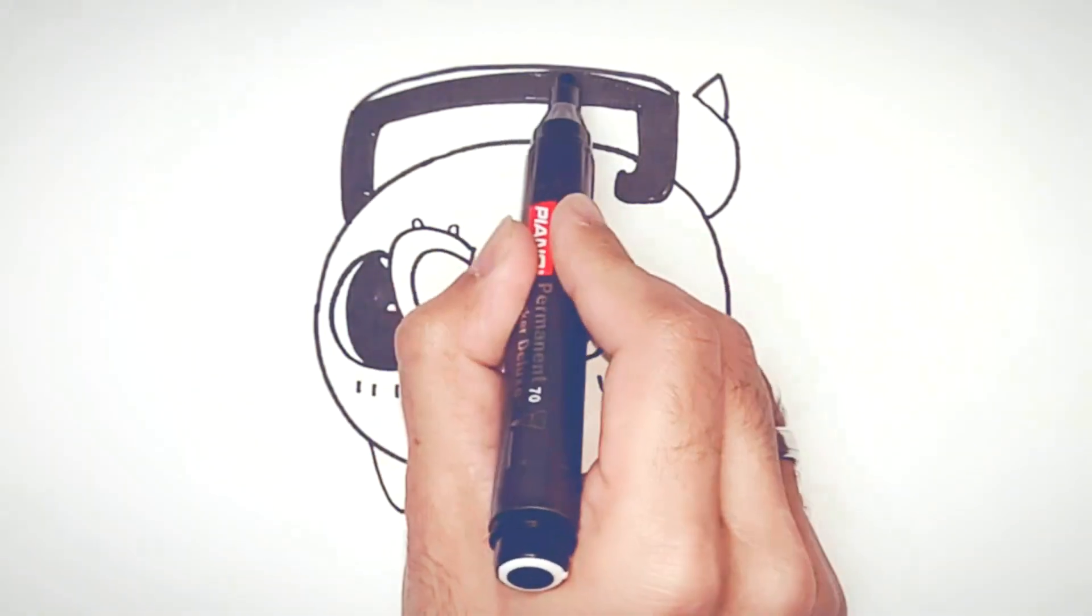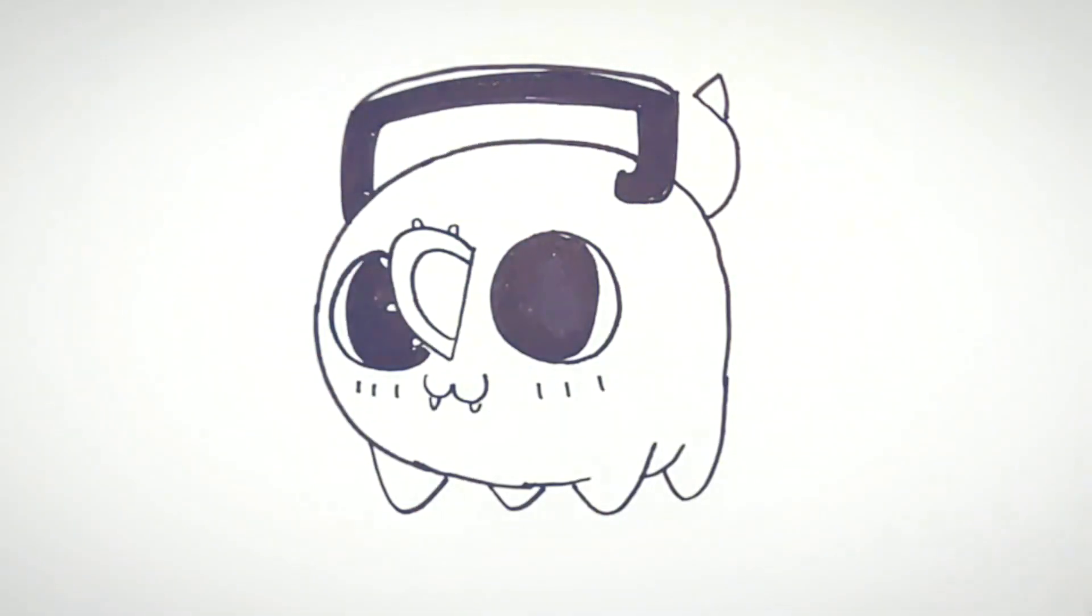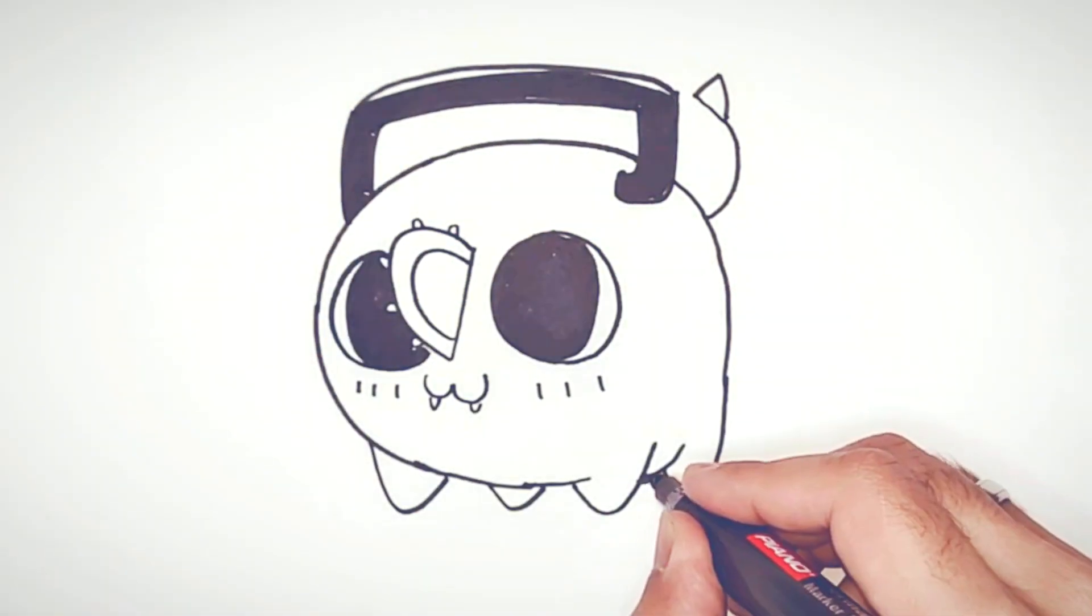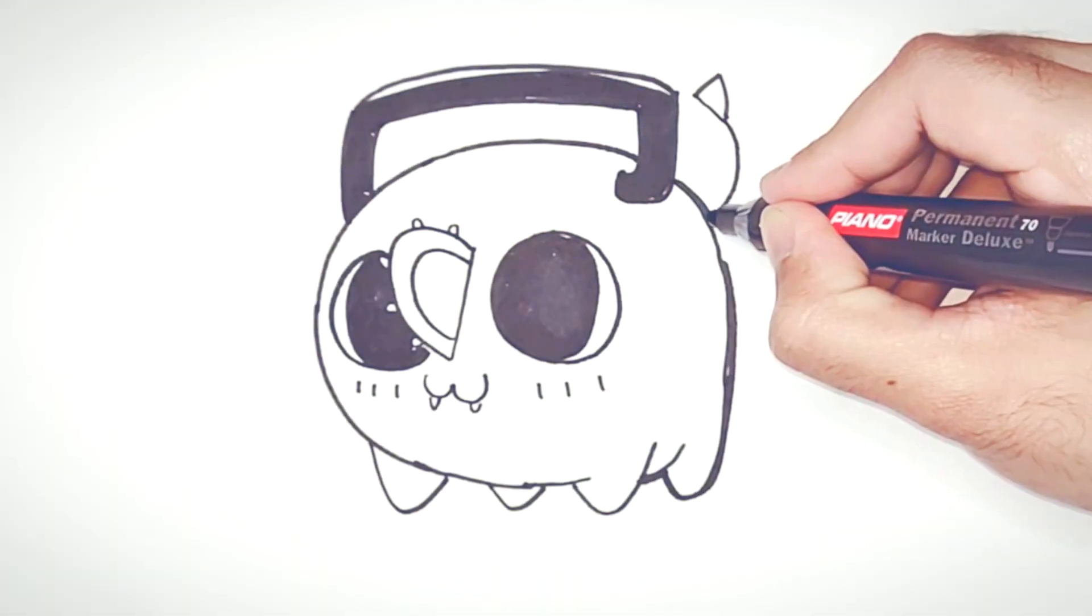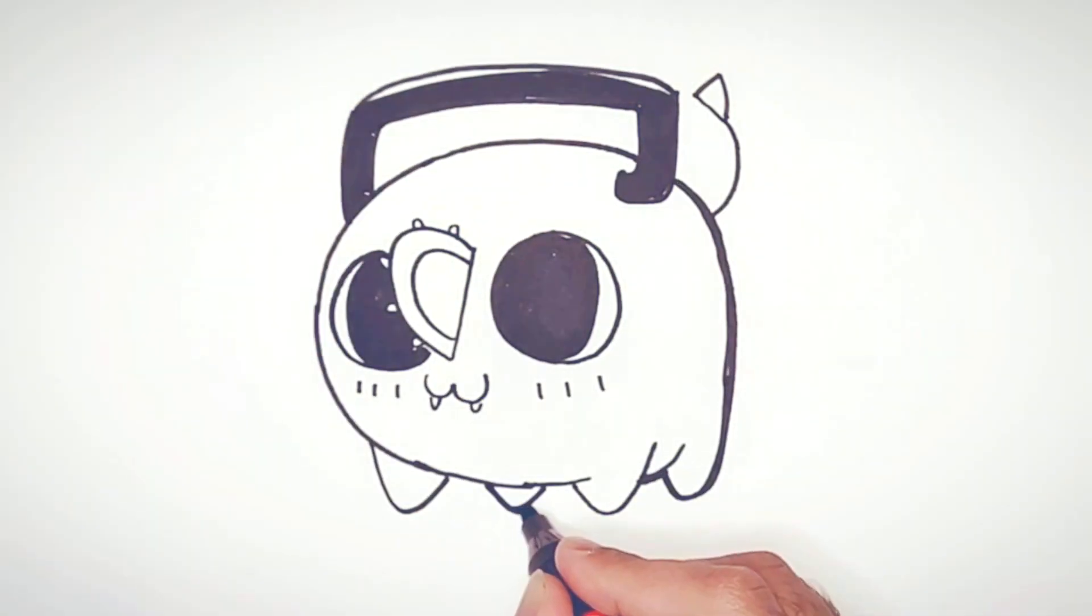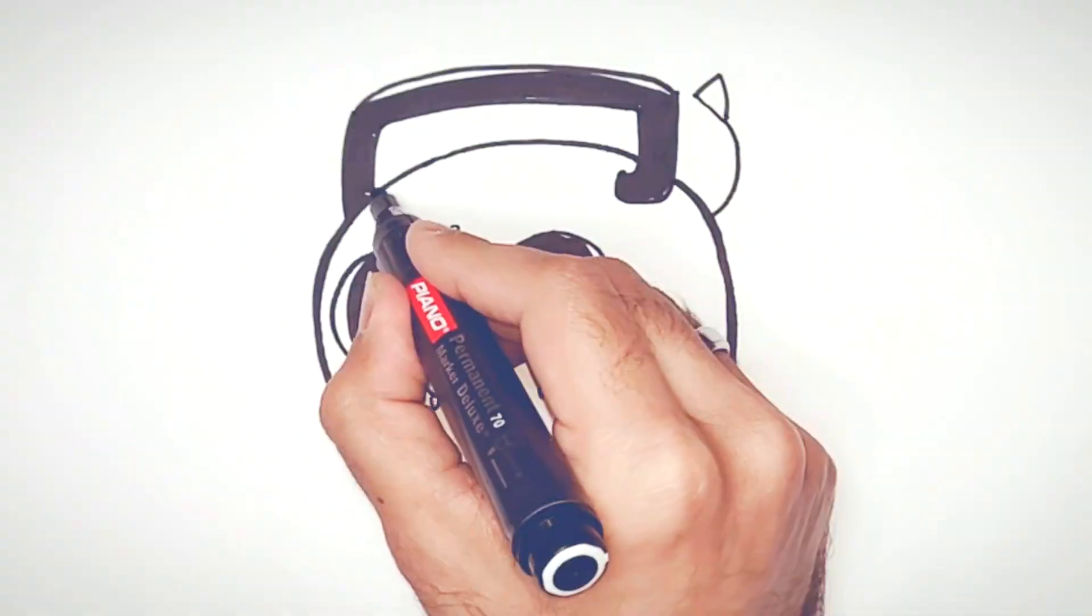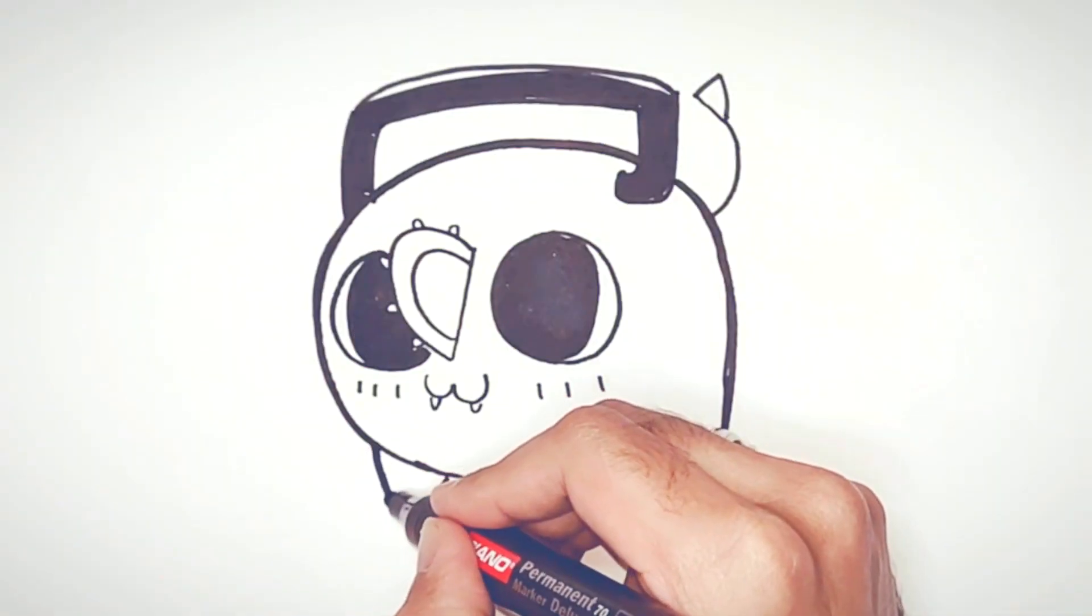Finally, we'll draw a thick border around the character to make it pop more, and that's it!